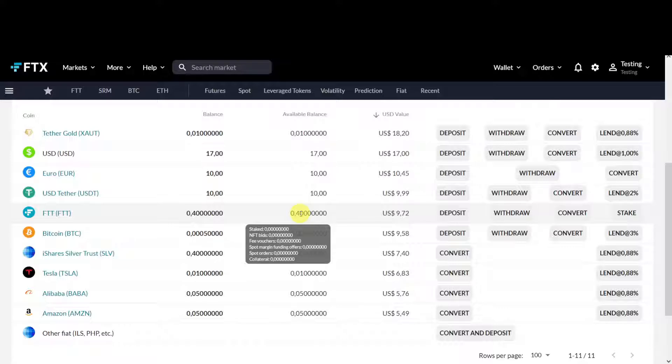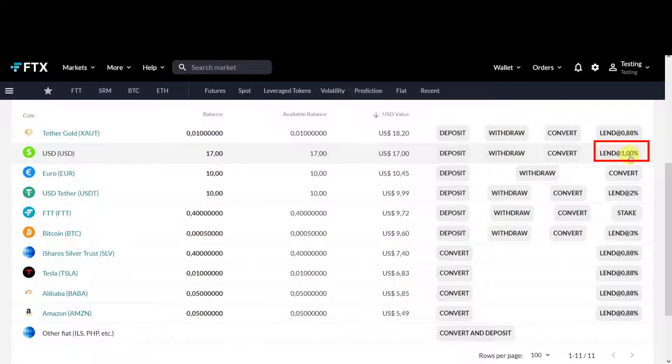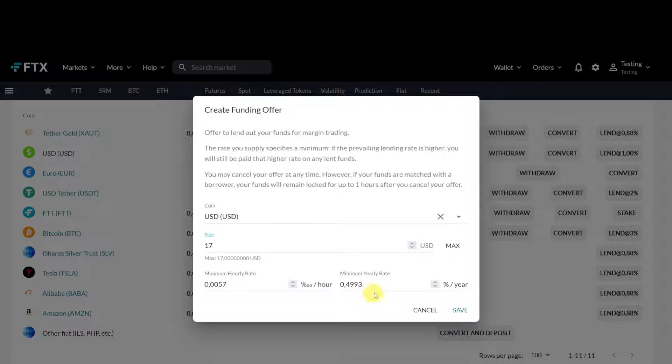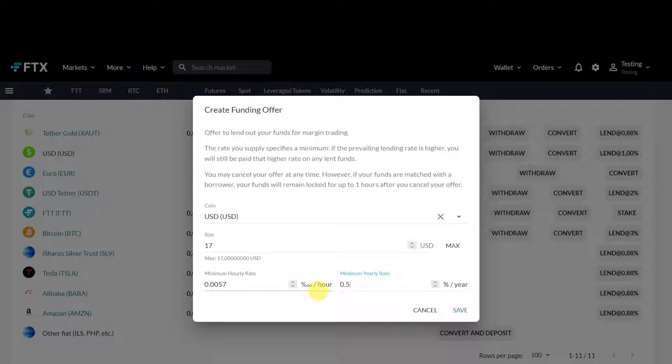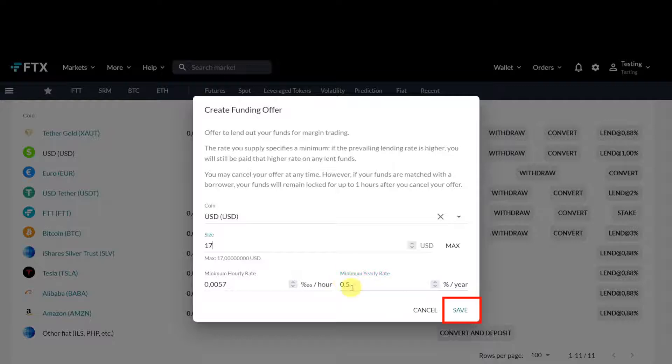I will start with the US dollar. You click on lend at one percent. Recording this video, the interest rate is one percent, but usually it's higher. On average I think it's between three and five percent. You can decide how much you would like to loan out and the minimum interest you would like to receive, let's say half a percent a year. If the interest rate is higher than half a percent, you will get the higher interest rate. The interest is paid out every hour. If you would stop loaning out your assets, it will be locked up for one hour and then they're available again.